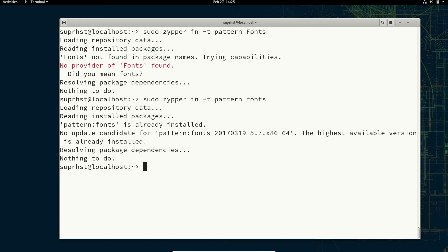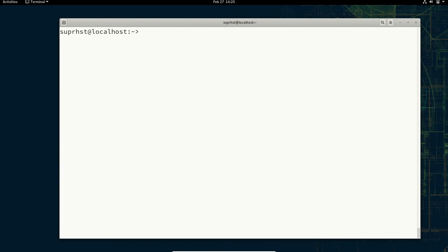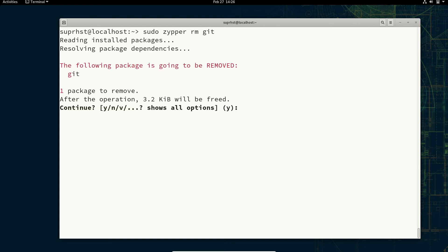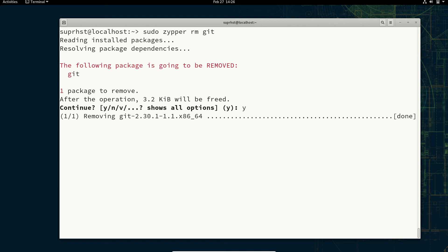This is similar to Red Hat's yum group install or dnf group install. If you want to remove a package it's very easy: sudo zypper rm and specify the package name, for example git. It will show the following package will be removed — press y and it's done.